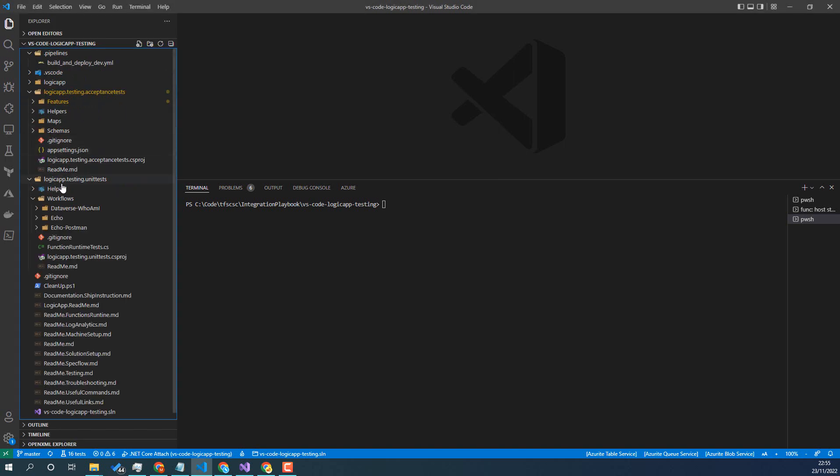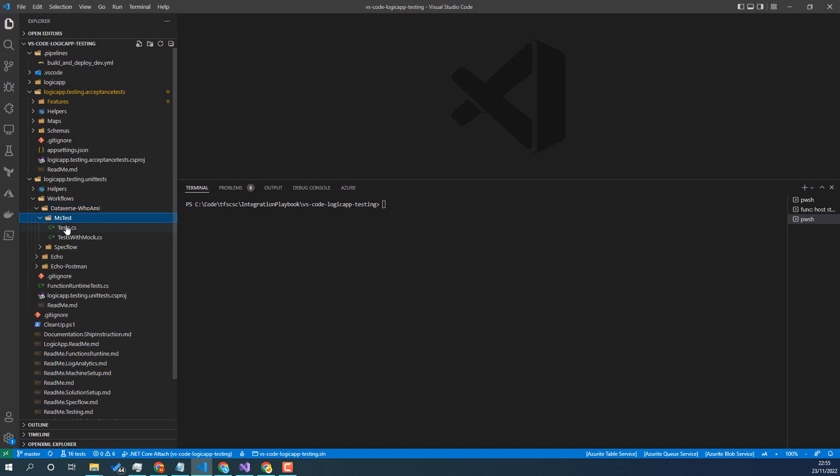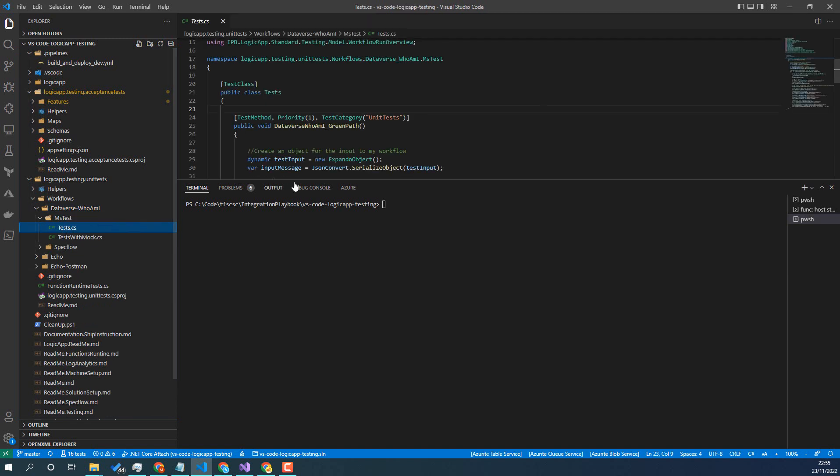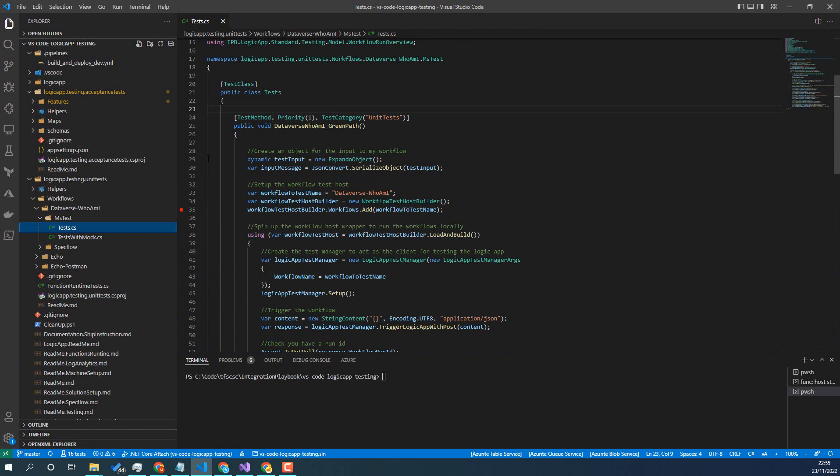Over here you can see the Workflows test. For this we're going to do the MS test, this one here. So I'm going to put a breakpoint in the code here, right at the start.